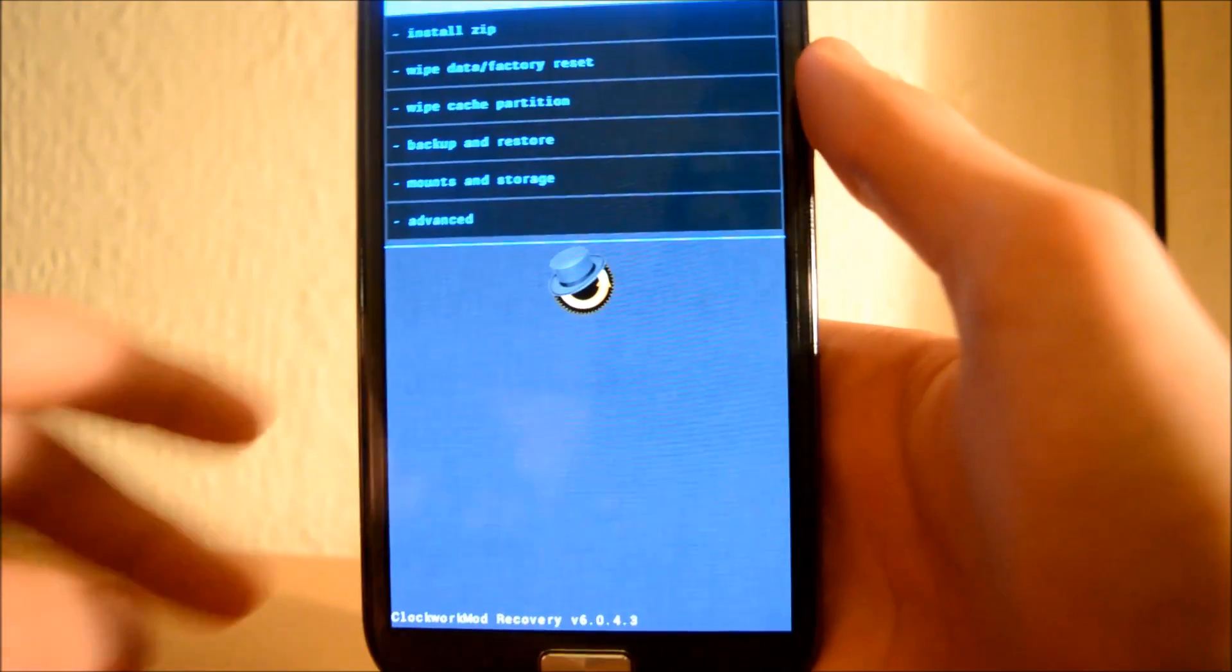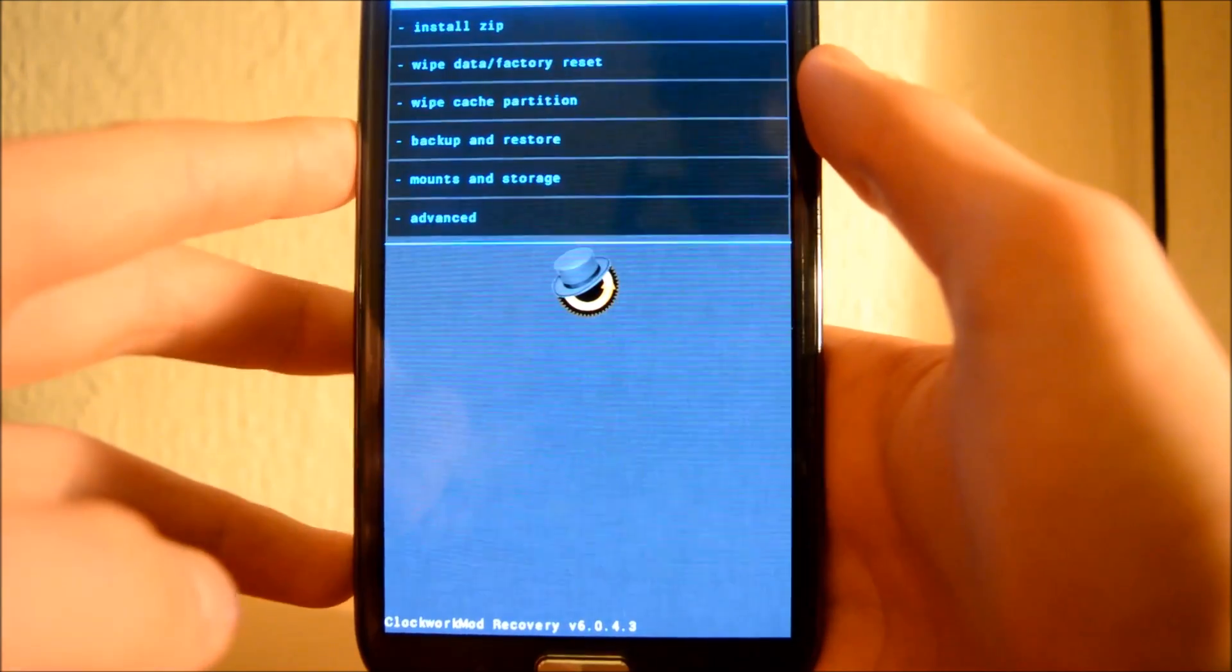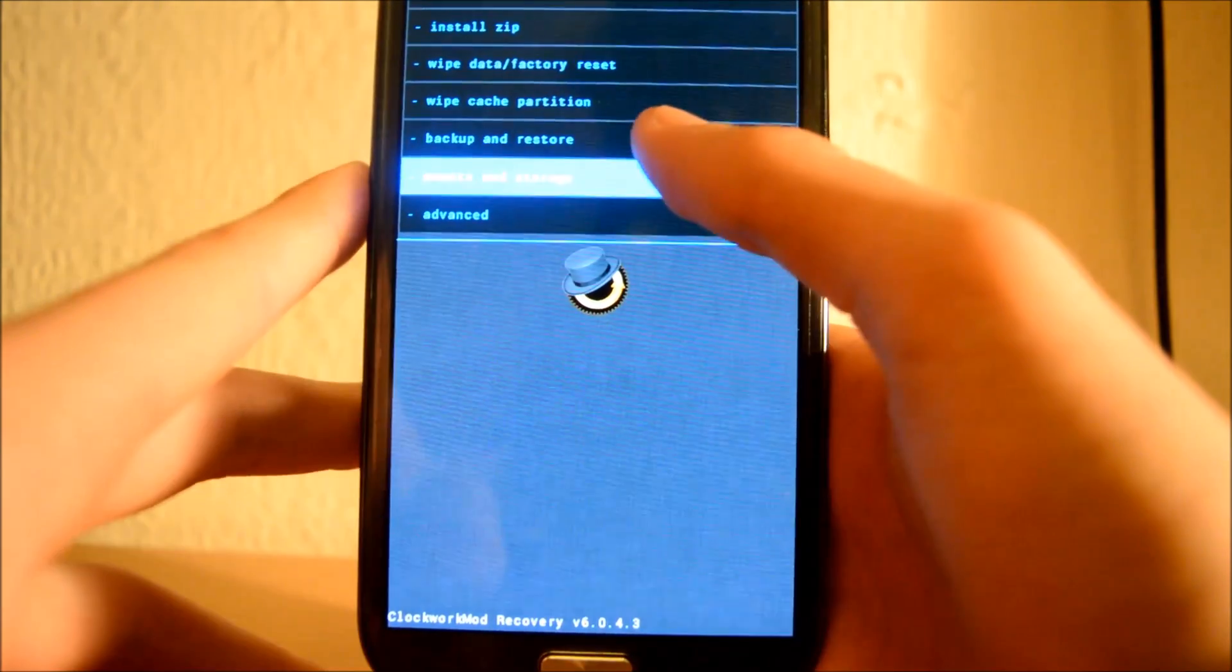First, you want to go to Mount and Storage and Format System.